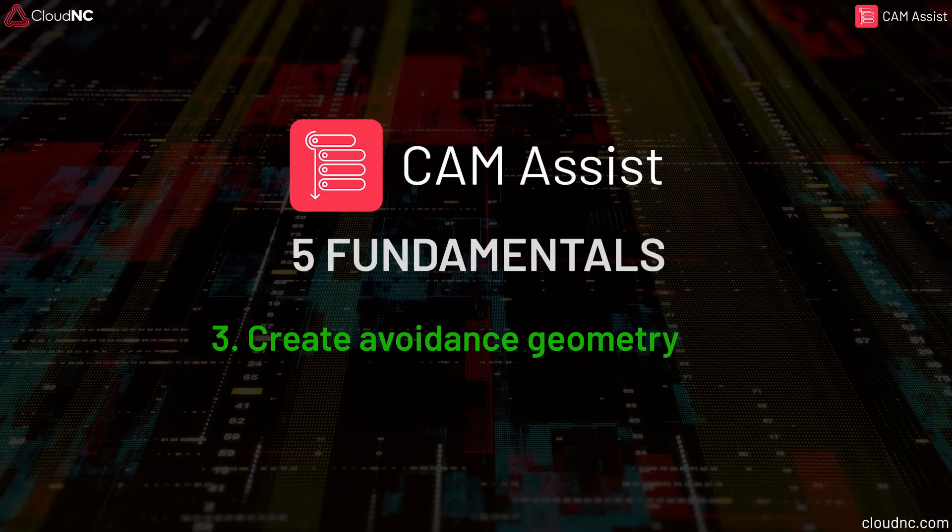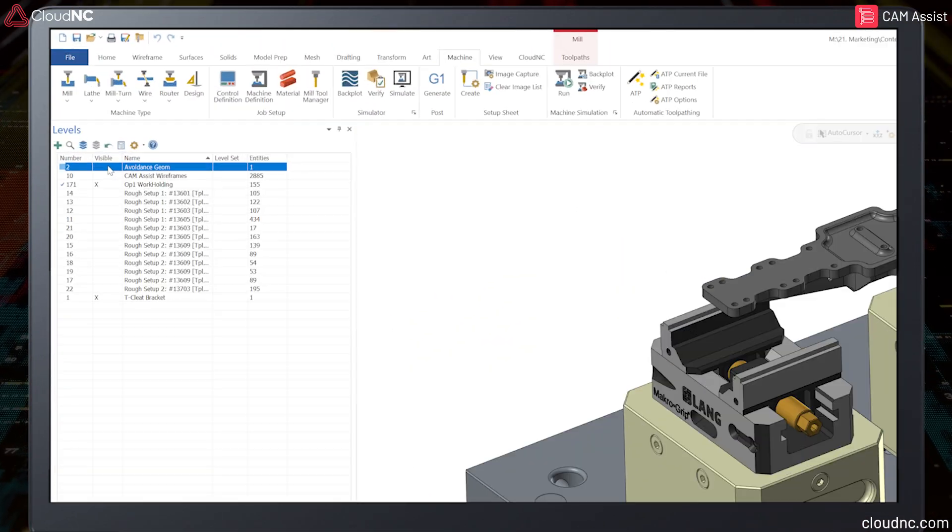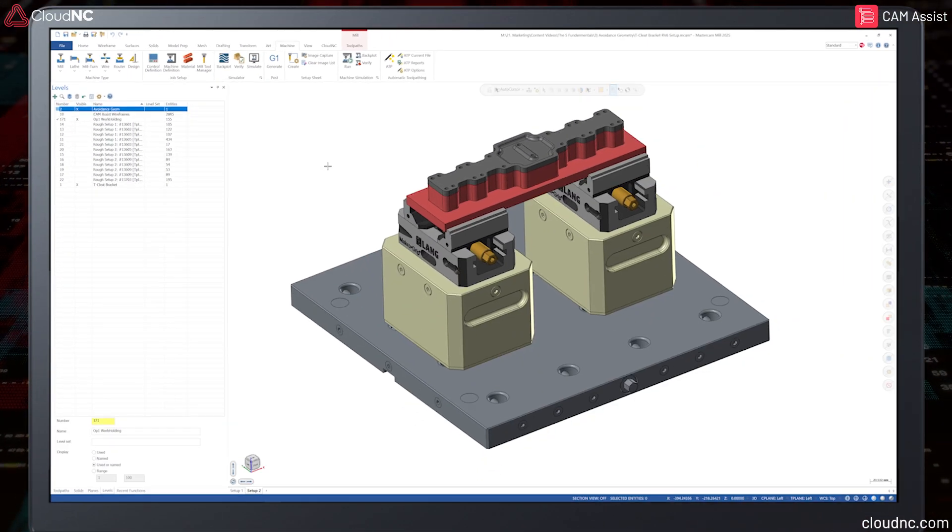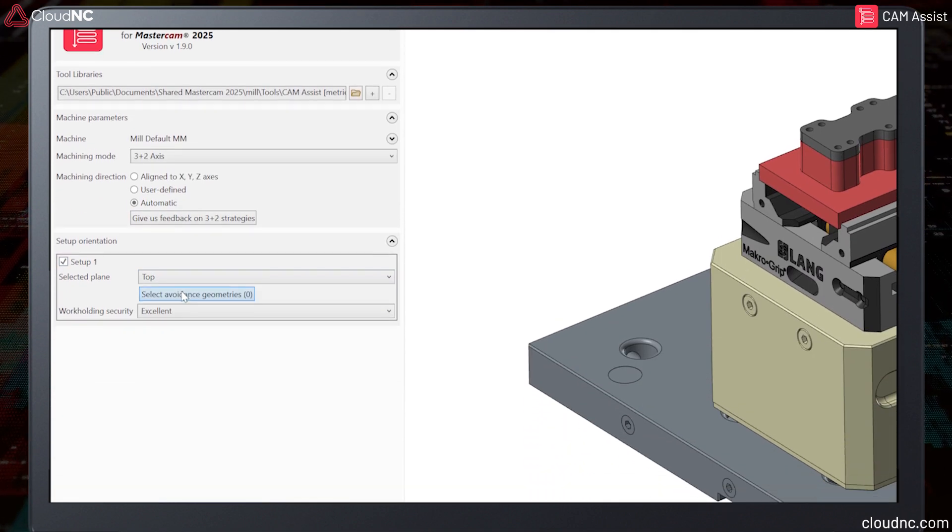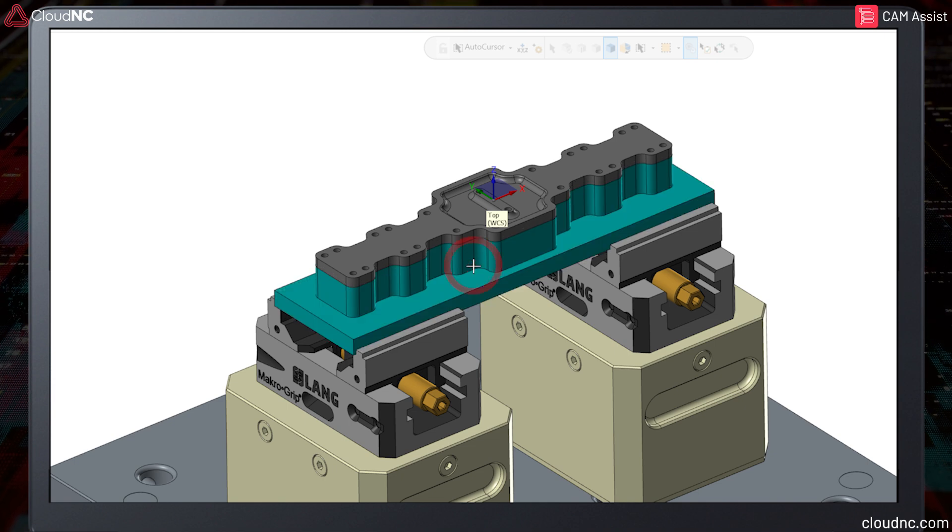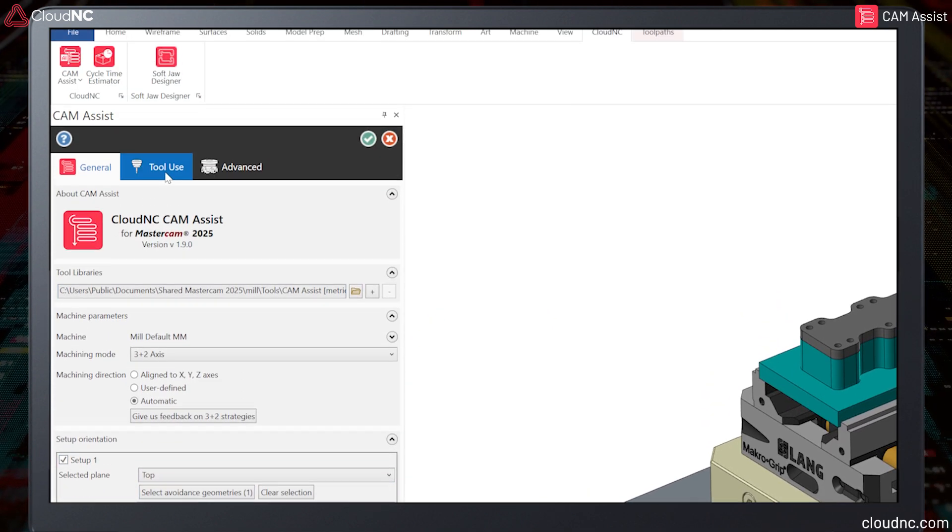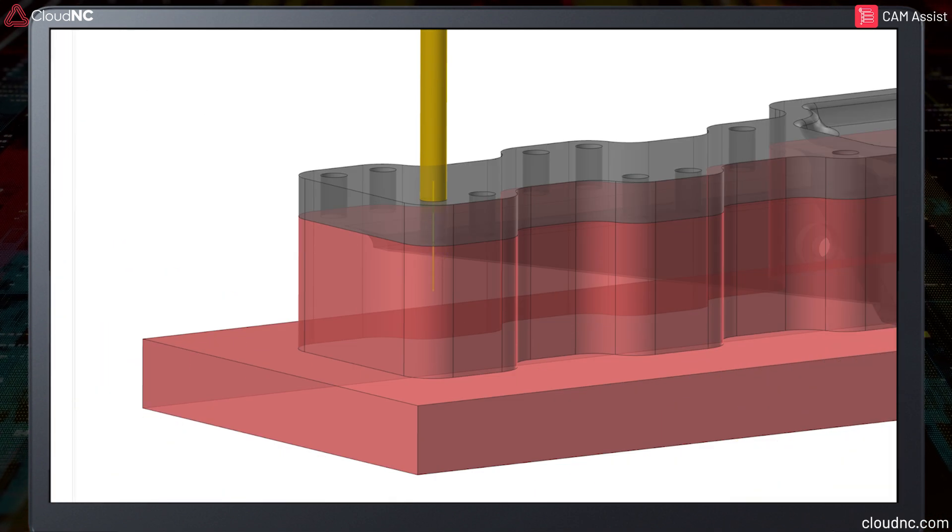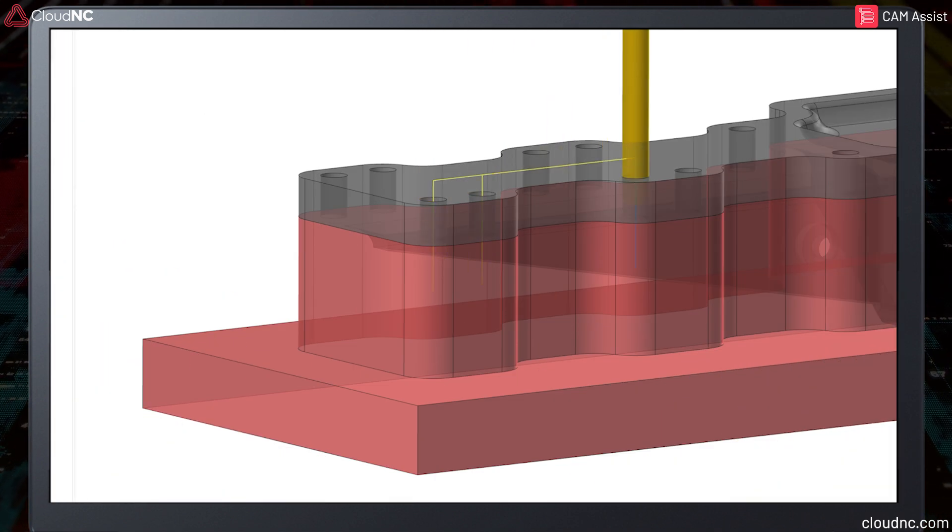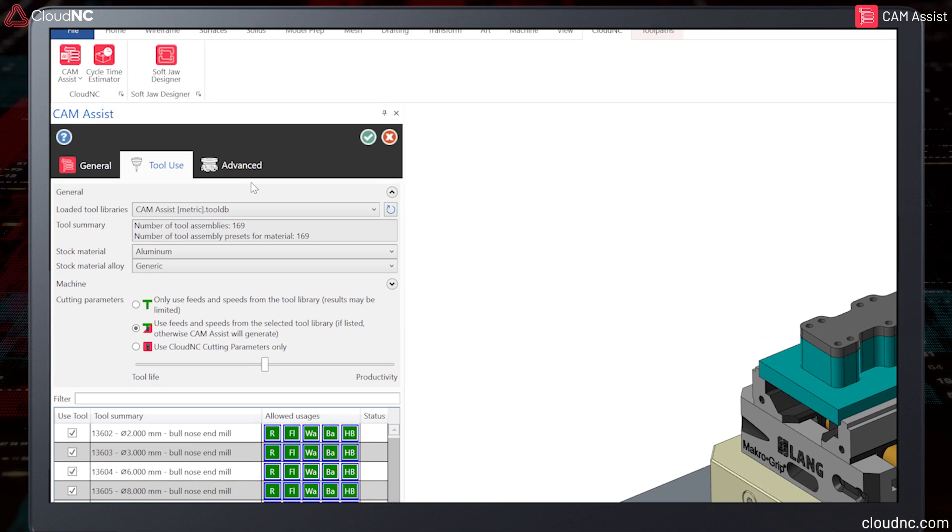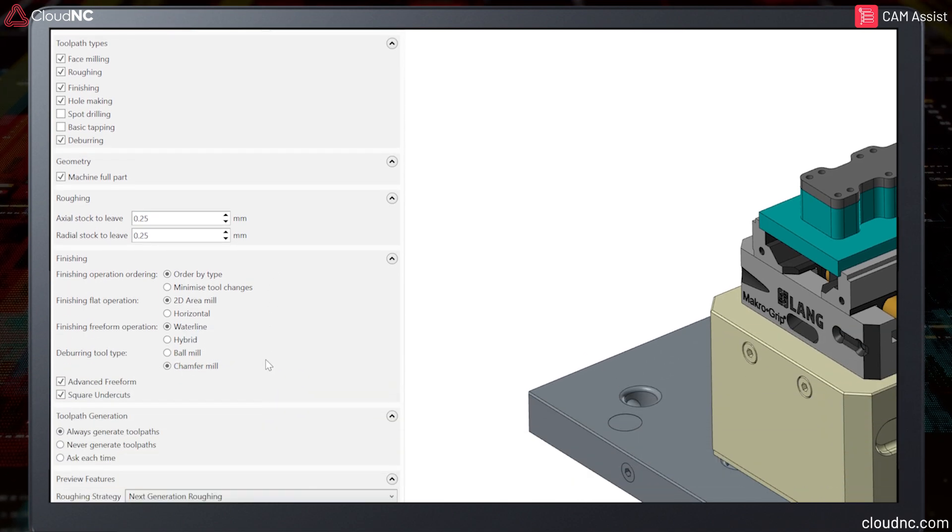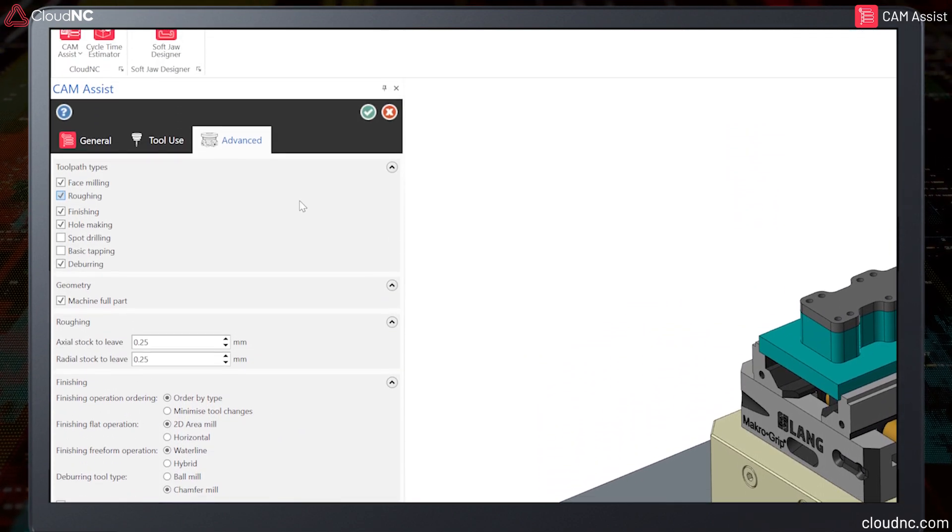Create avoidance geometry for more control over toolpaths. When using avoidance geometry, make sure it is constructed of one single solid body entity. Avoidance geometry can be defined within the Cam Assist setup. This additional geometry will be taken into account when generating the toolpath. The purpose of avoidance geometry is to blank off areas of the part that you don't want the toolpath to gain access to from any given machining setup, the one exception to this being hole-making operations which ignore avoidance geometry allowing holes to be drilled. For this reason, avoidance geometry is a critical tool that can be used to gain more advanced control over the toolpath and machining process generated from Cam Assist.